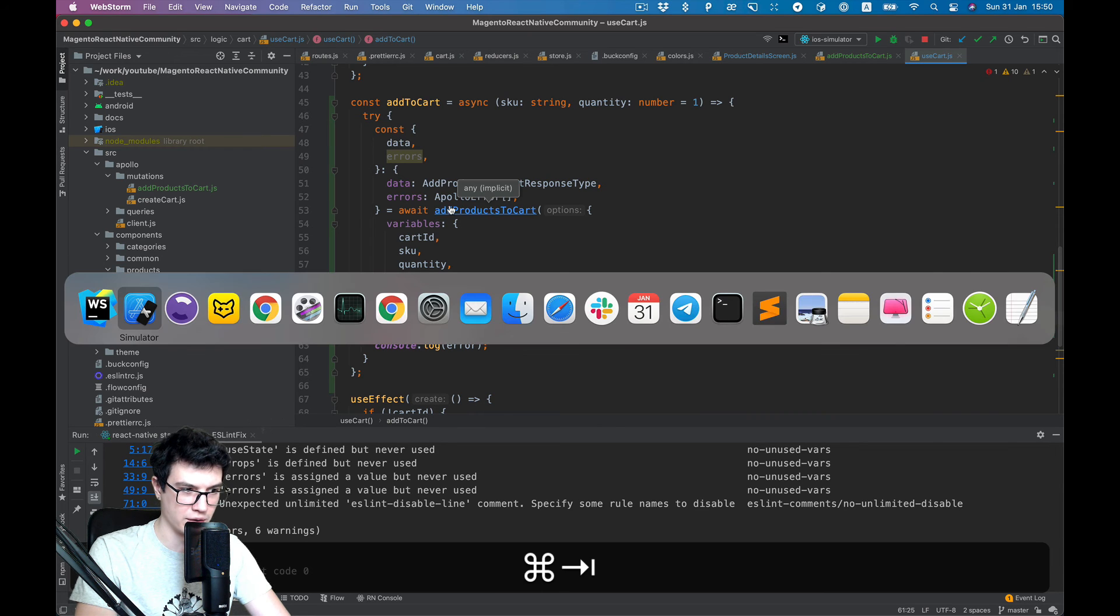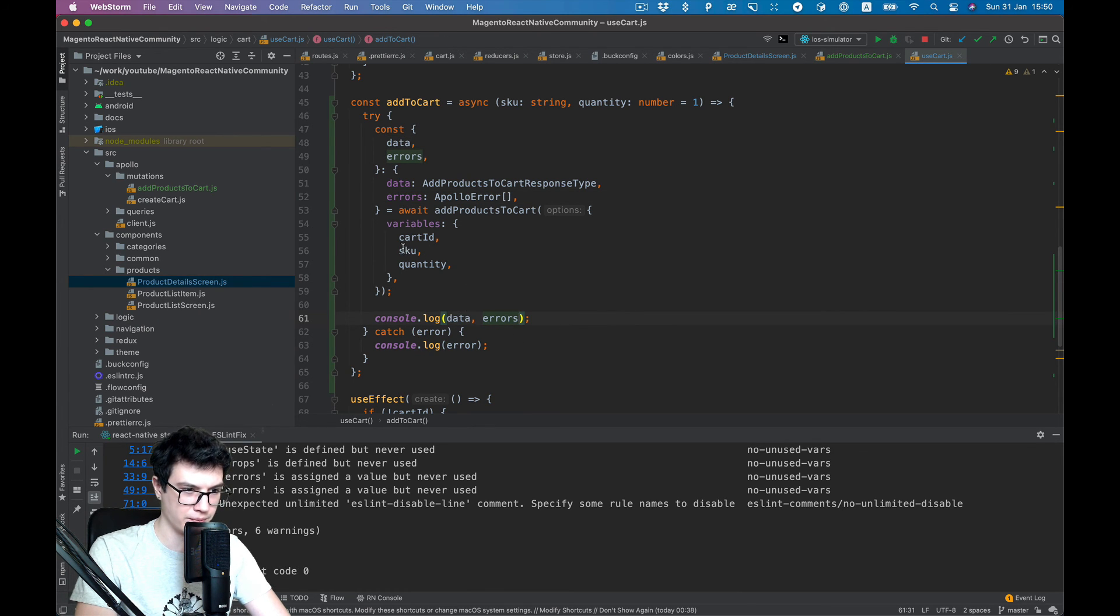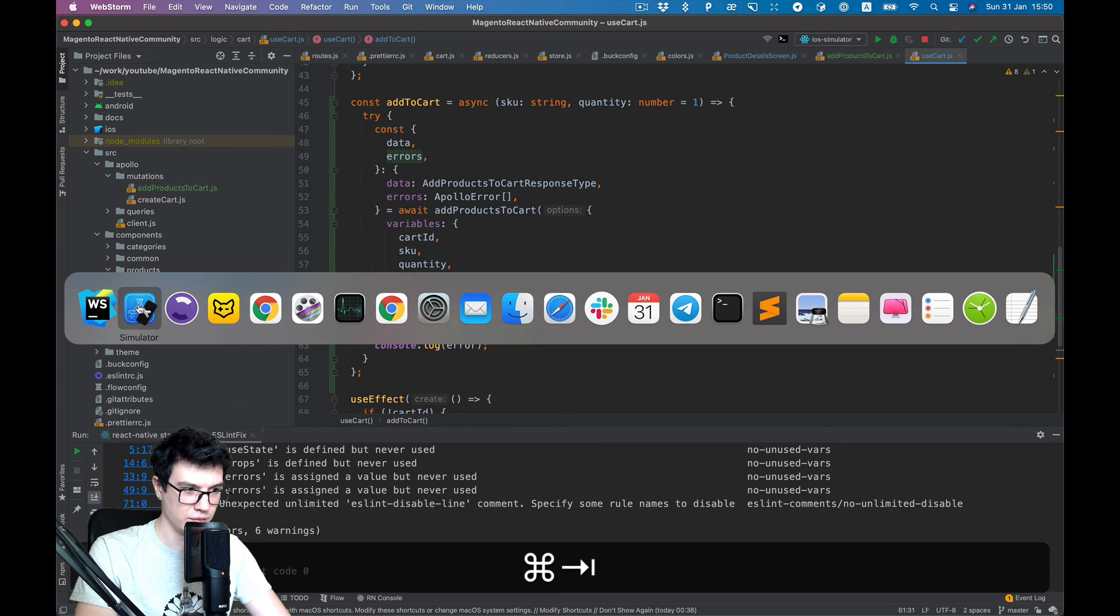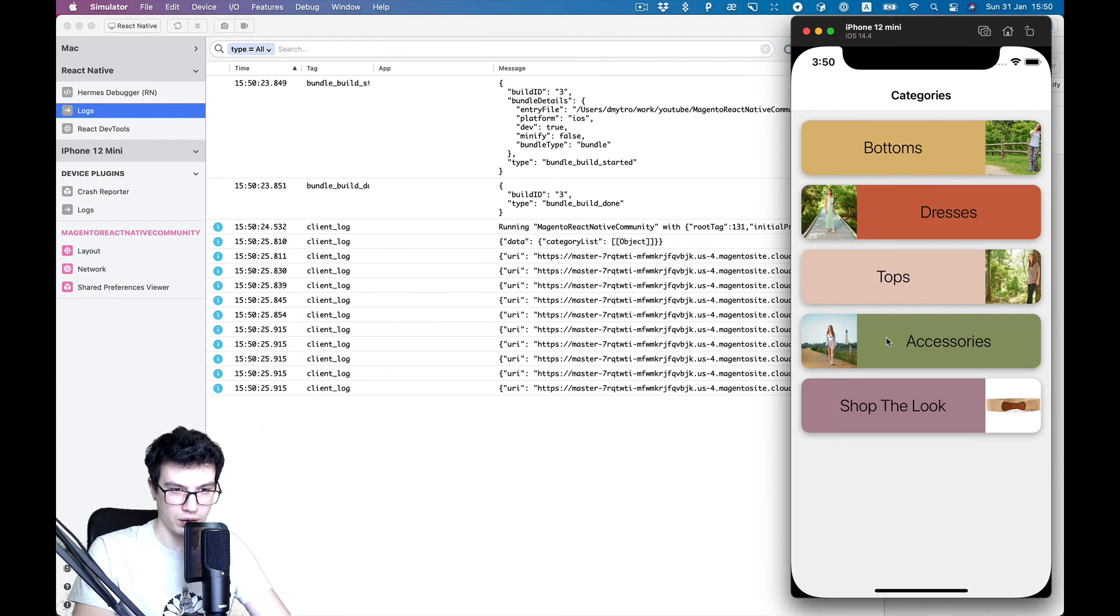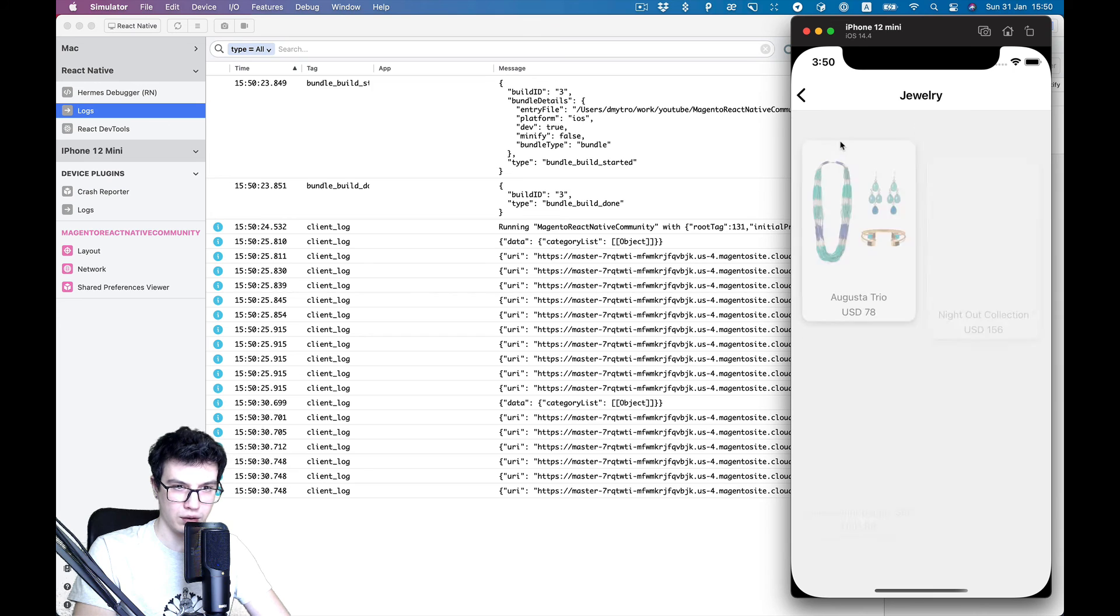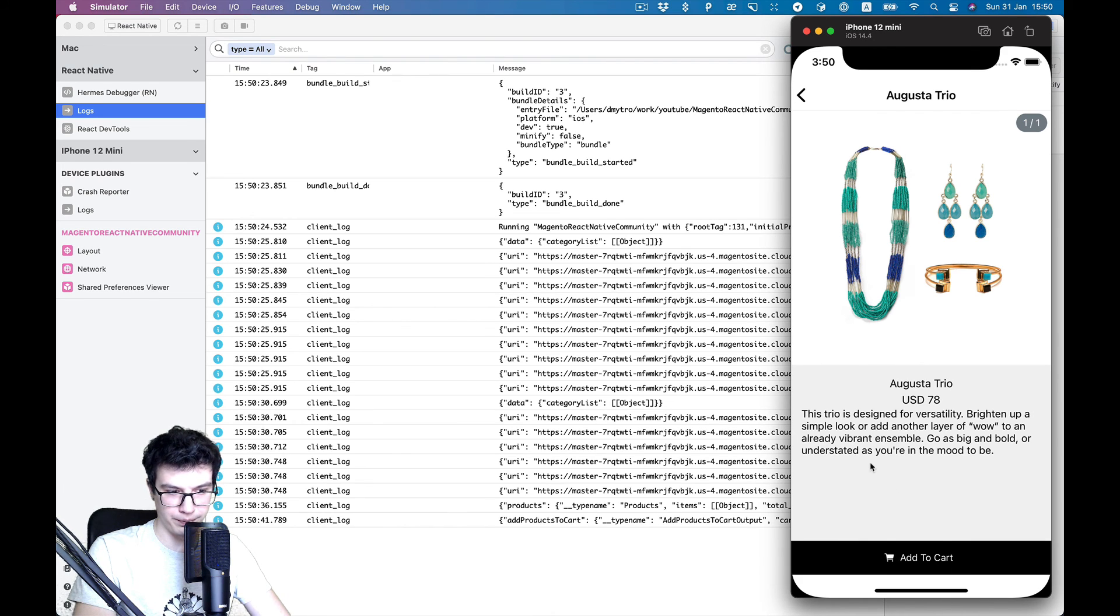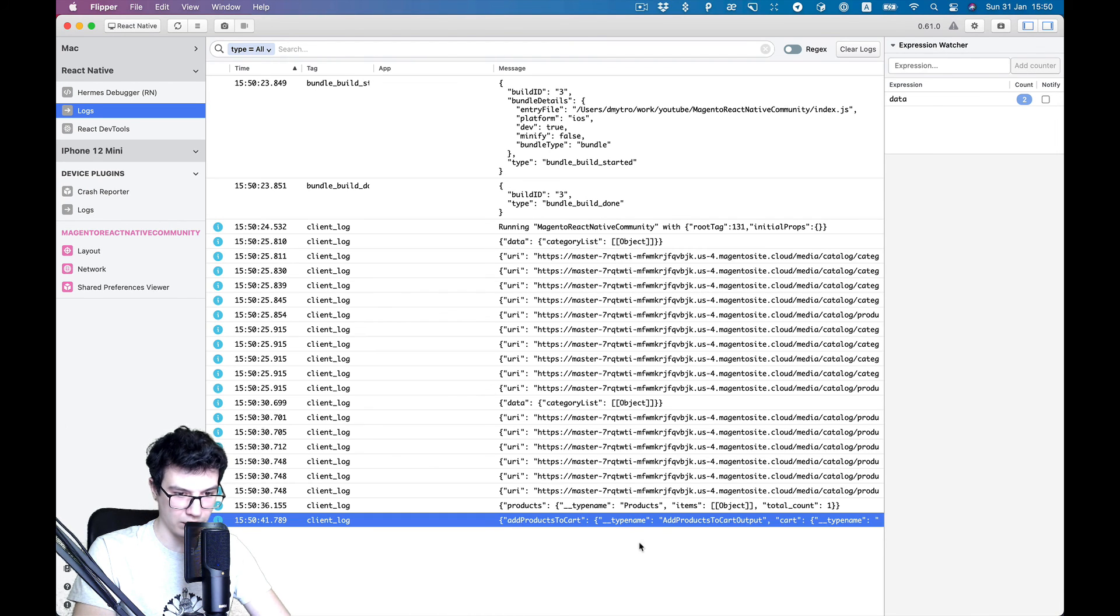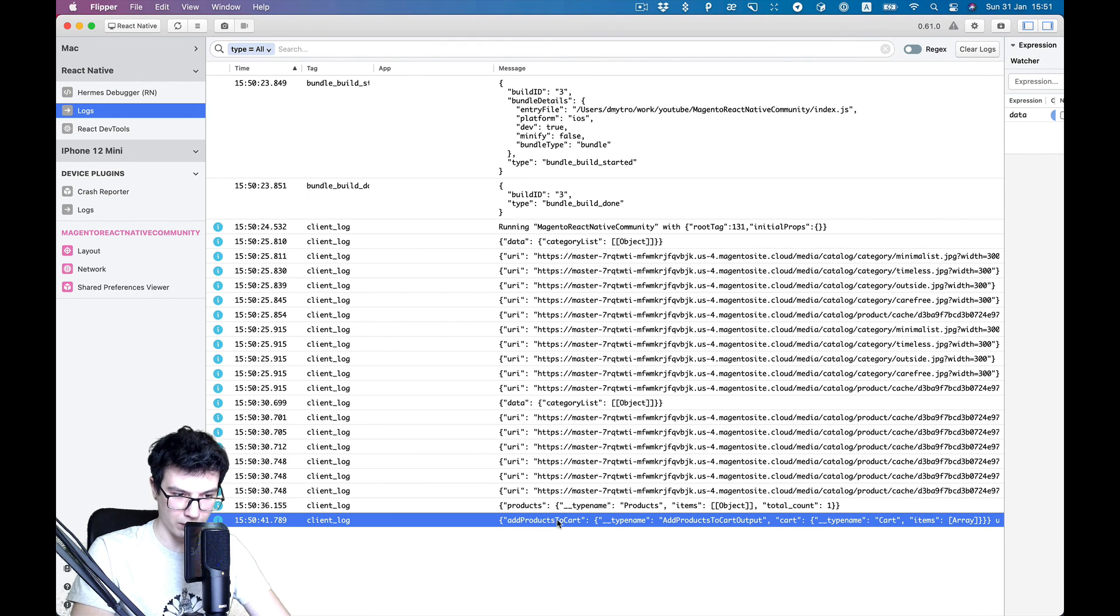And let's take a look, maybe data and errors. Let's go to accessories, jewelry, and let's try to add product to the cart. And you see there is successful response.